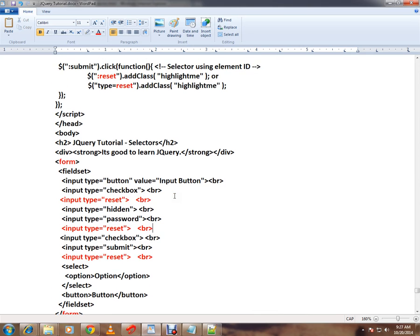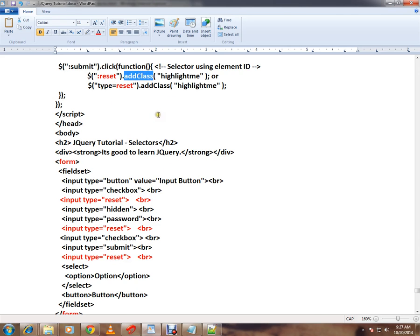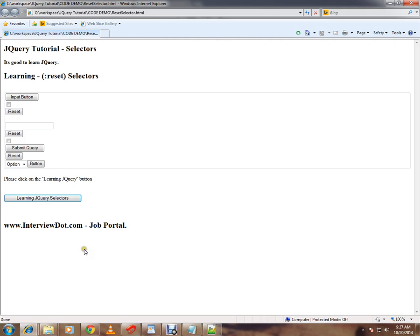For demo purposes, I want to highlight with a different color. So how can I find out the reset buttons? Colon reset in the jQuery code will identify all the input elements of type reset, and for demo purposes I'm adding a class to it.